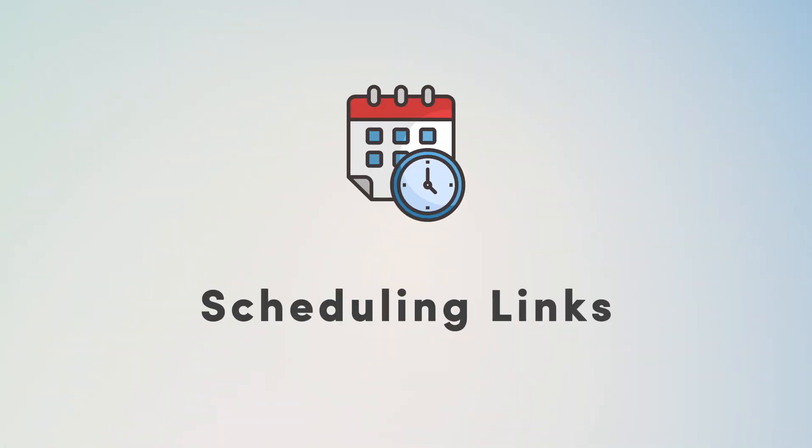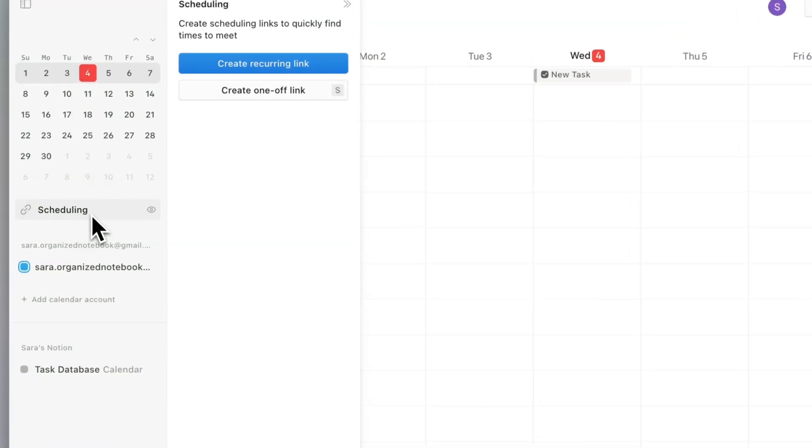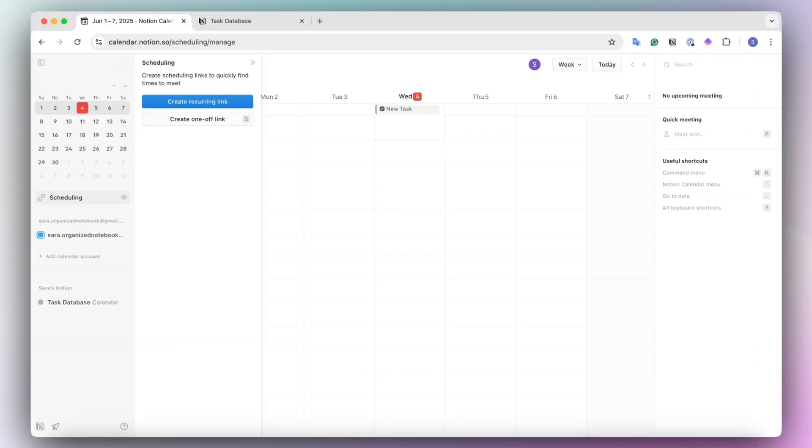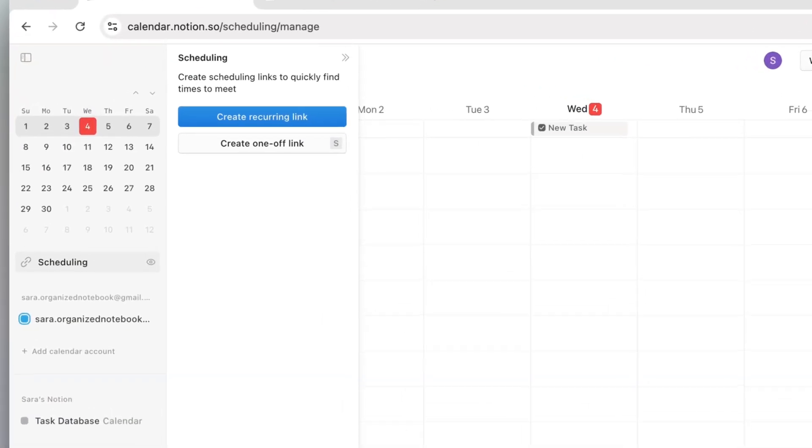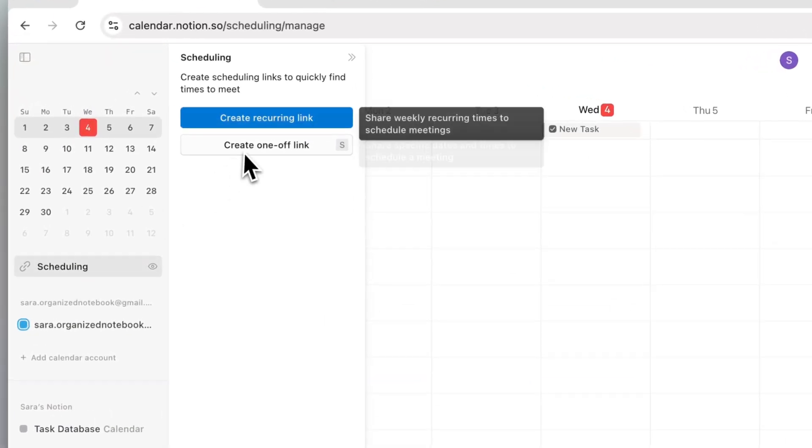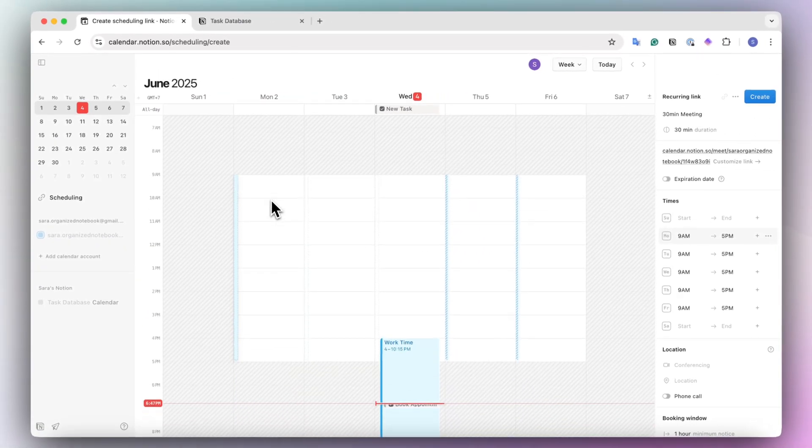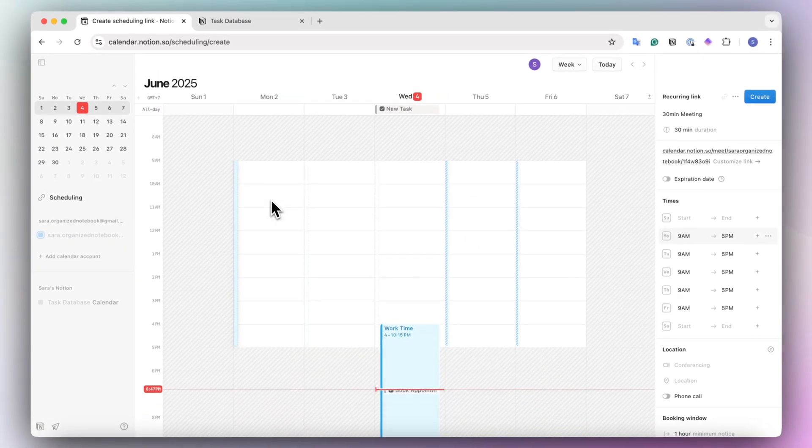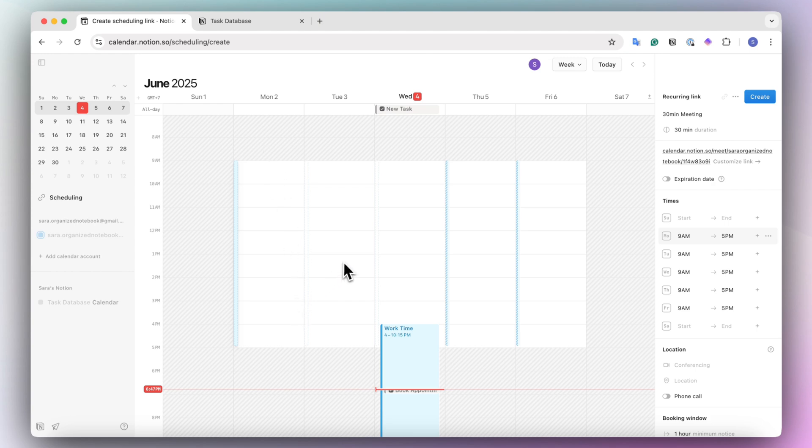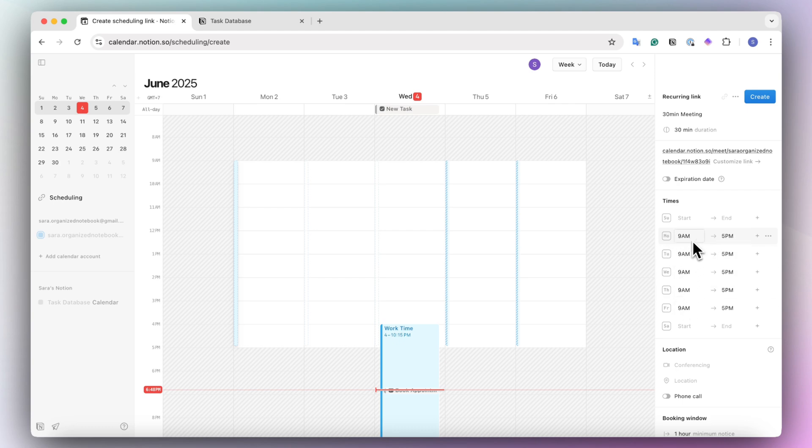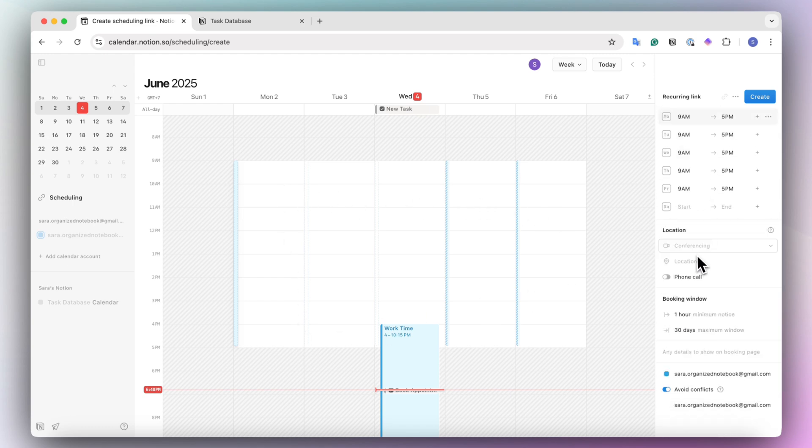The next feature that I wanted to share is this scheduling feature here. And just like other tools like Calendly, you can create recurring links. And what this does is that it can showcase your exact schedule week by week. It can allow you to share one link that is always the same so that you don't have to continuously create new links. But you always, for example, are available 9 to 5 and anyone can book a time slot here.